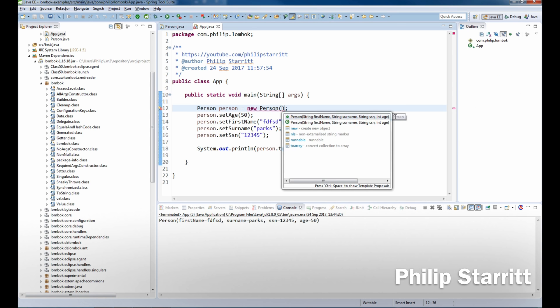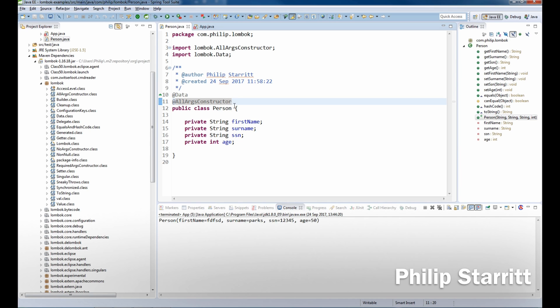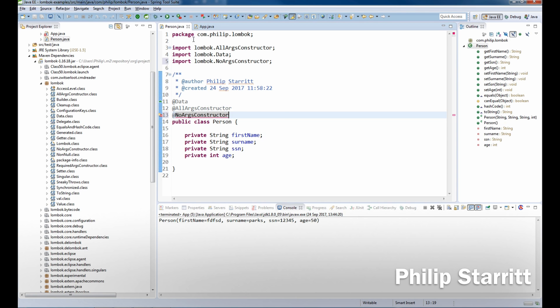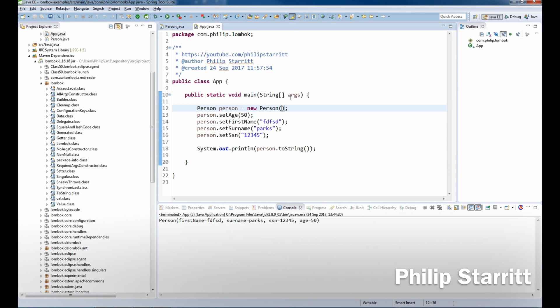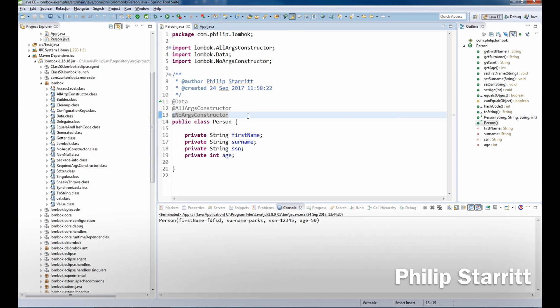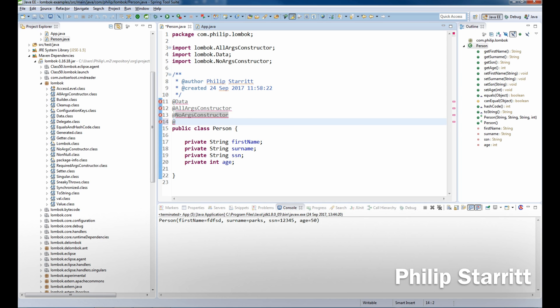It's generated a constructor for us with all fields. Well, if we want to bring back the no args constructor, that's cool, bring it back in. So now we have two constructors: one with no args and one with full args. And if we did have any final fields, what we would be able to do is use required args constructor.